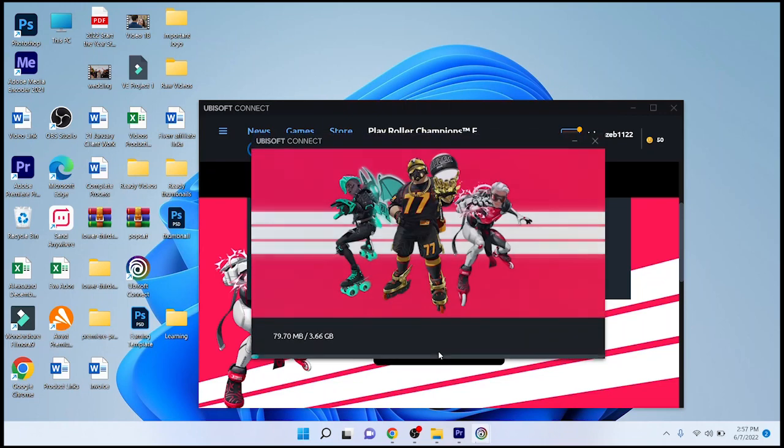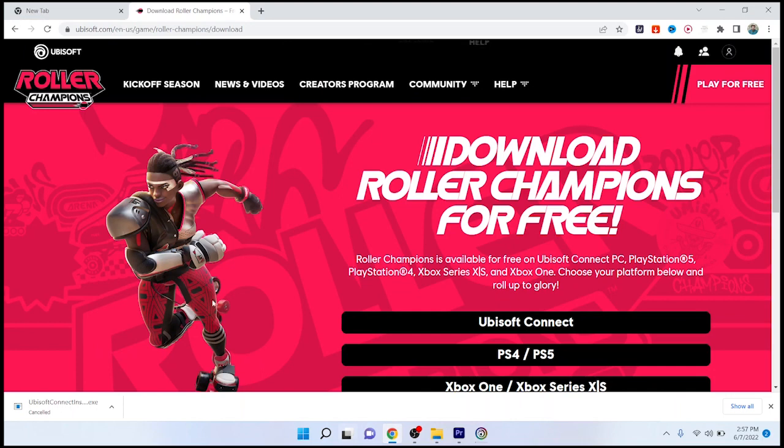Here you can see that you simply need to click on Play Now and it is now downloading. It is a 3.66 GB file, so you need to wait for some time. Once it is downloaded, you can easily play that game.